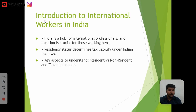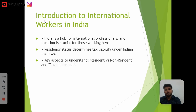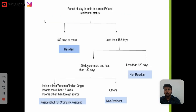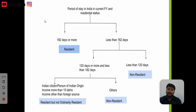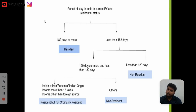The most important thing is that residential status determines your tax category: Resident, Non-Resident, or RNOR — that is, Resident But Not Ordinarily Resident. Let's briefly understand what each of these means.